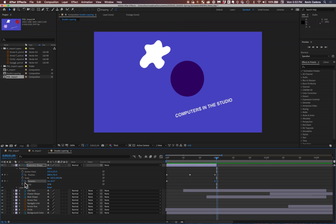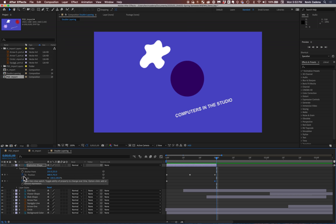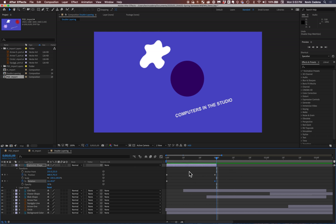One thing to note is that you should, after you've clicked this stopwatch, you should not click it again. Because if I do, you'll see what happens. It entirely removes the keyframes from the timeline. So definitely keep this selected so that the keyframes stay within the timeline.